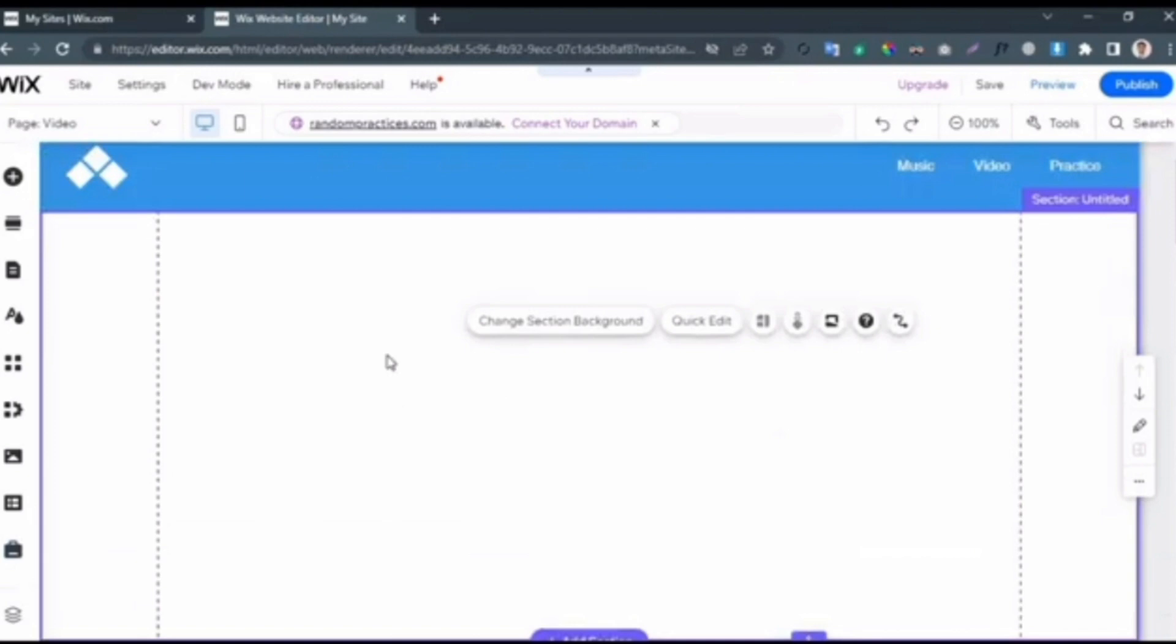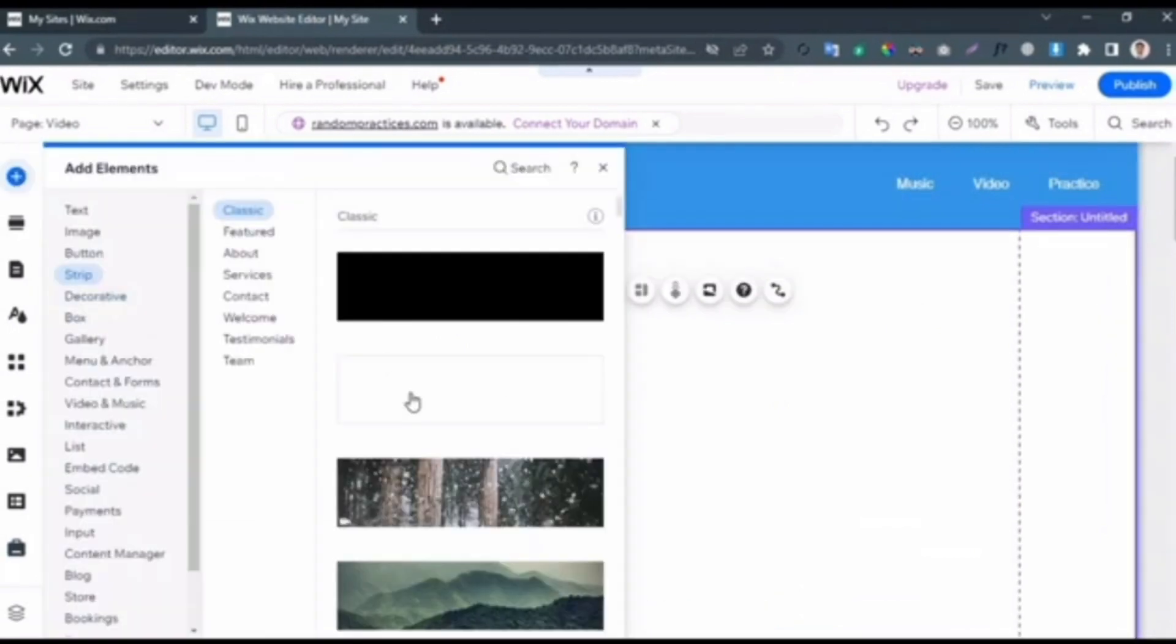After that, click on the Add Elements option from the left menu, then click on the stripe option.